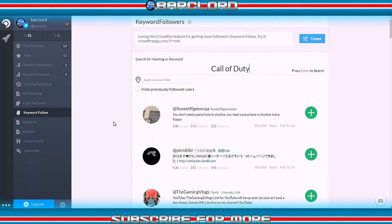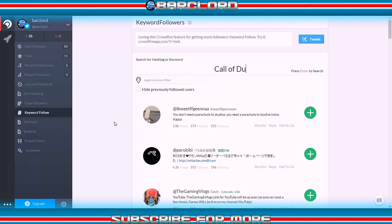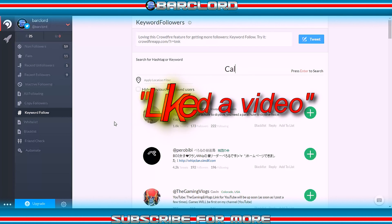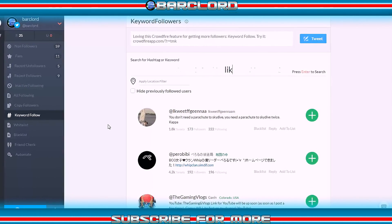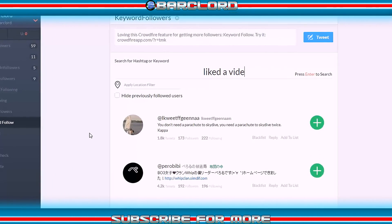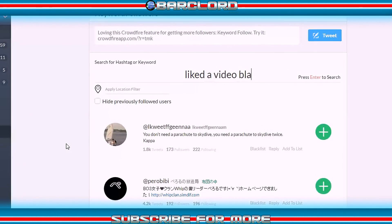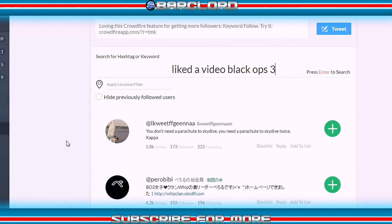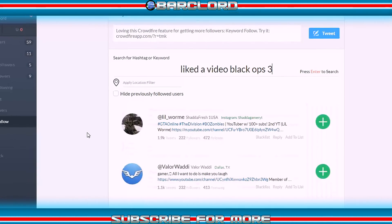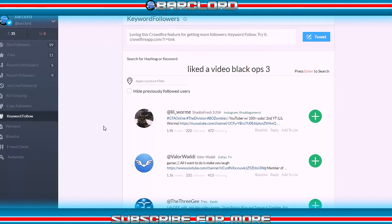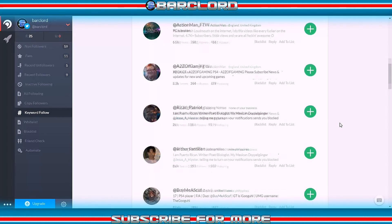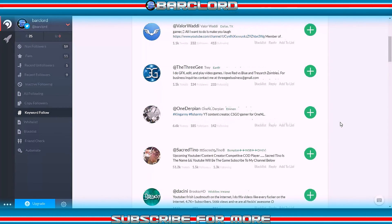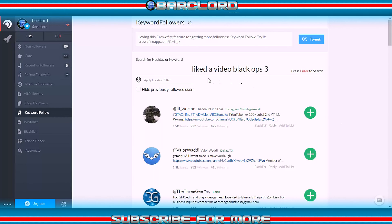So instead of typing in the subject of your video, type in 'like the video' then the subject of your video. Now the system will pull up everybody who has recently liked, say, a Black Ops 3 video and has a connected Twitter account. These are the people you want to follow because most likely they're going to follow you back, and if they don't, your app is just going to unfollow them anyway. This way you target the people most likely to like your videos.